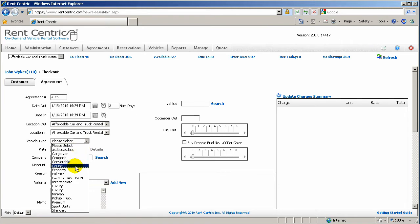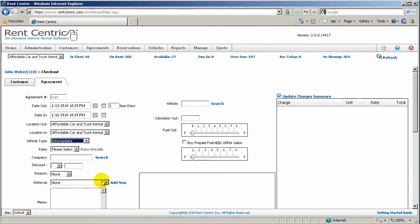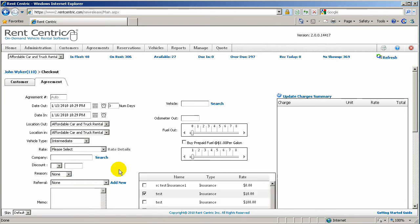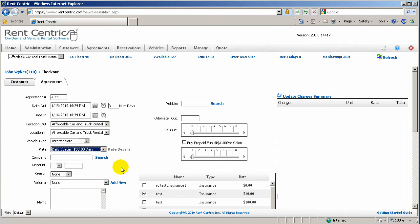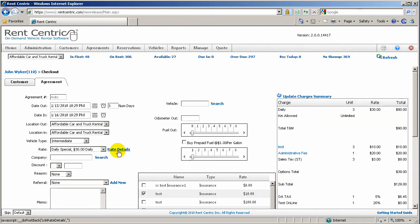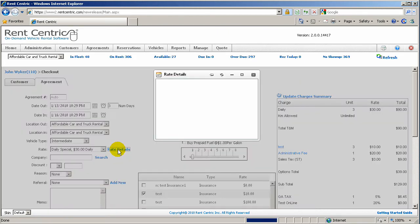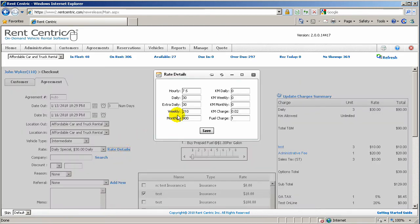Simply select the vehicle type. I'll select Intermediate. The system will populate all the available rates. I can pick Special, Daily Special at $30 a day.